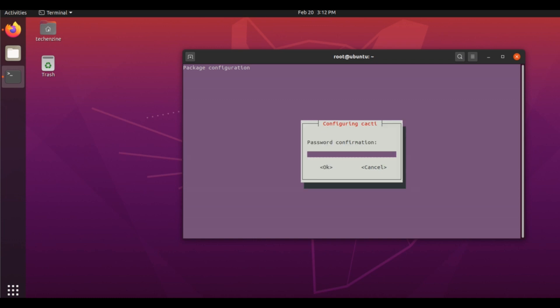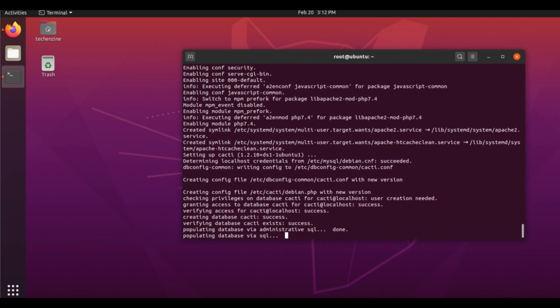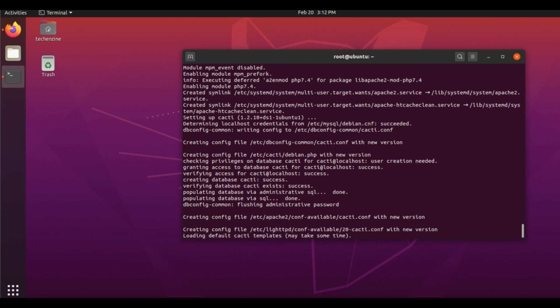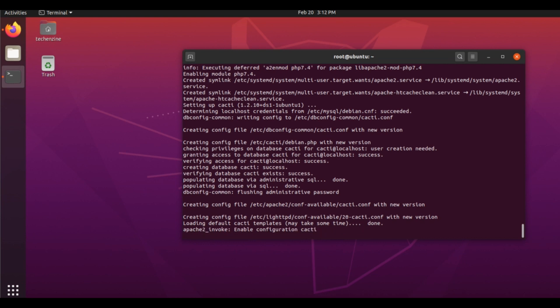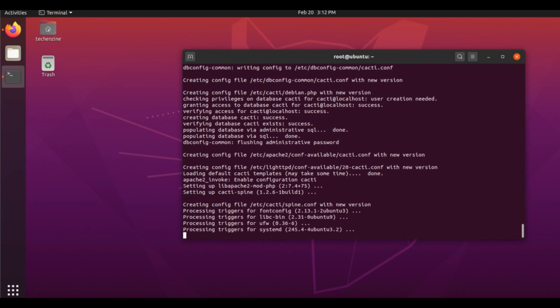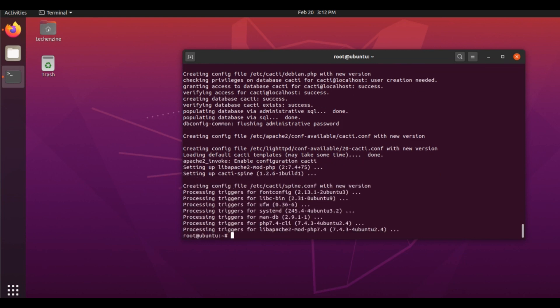Going through the installation steps: 1, 2, 3, 4, 5, 6, 7, 8. Okay, we are finished.